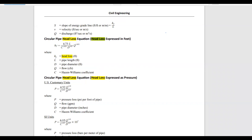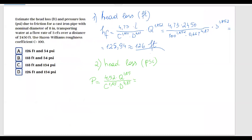In this formula, pressure comes out in pounds per square inches per foot of pipe. Q needs to be in gallons per minute, and diameter is in inches, so some unit transformations are required.